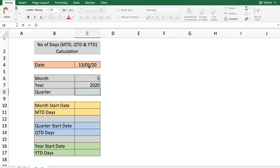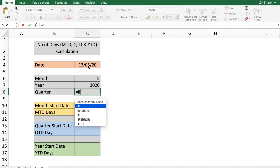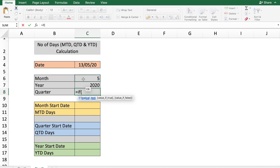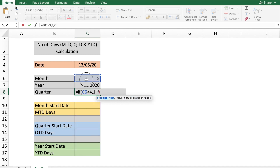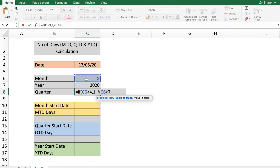To calculate the quarter, enter a nested IF formula. If the month in cell C6 is less than 4 — meaning it's either 1, 2, or 3 — then it is Quarter 1. If that is false, we add another IF statement: if the month is less than 7, meaning greater than 3 but less than 7, then the quarter is 2.